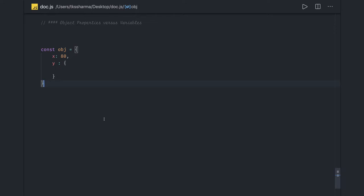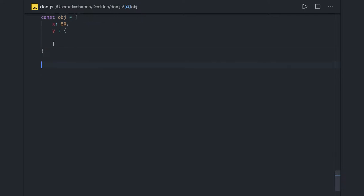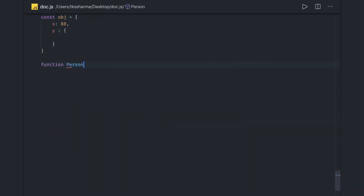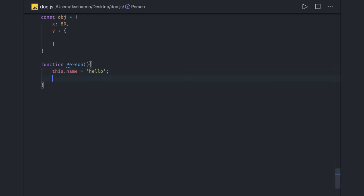Let's see the difference when you create a variable inside a function using 'this' versus when you create a variable using the var keyword. Consider that a function 'person' is there, and inside it we are creating the variable this.name equal to 'hello'. This particular name property can be accessed directly by creating an object of person — person.name.